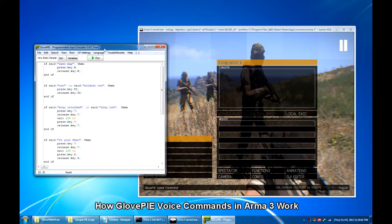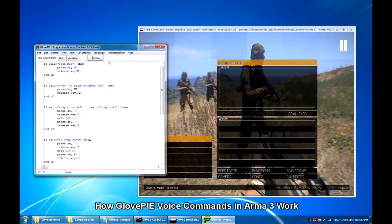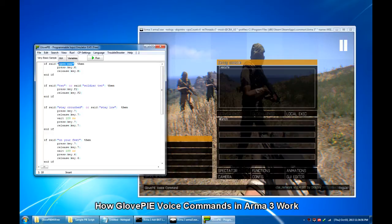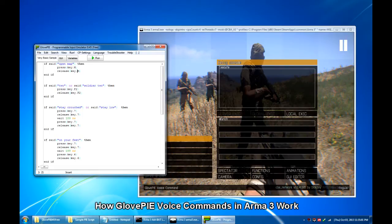So the code you see here is a good example on how the keyboard emulation feature of GlovePIE works in synergy with the speech recognition feature. The OpenMap, Soldier2, and StayCrouched phrases in this example are considered voice commands.